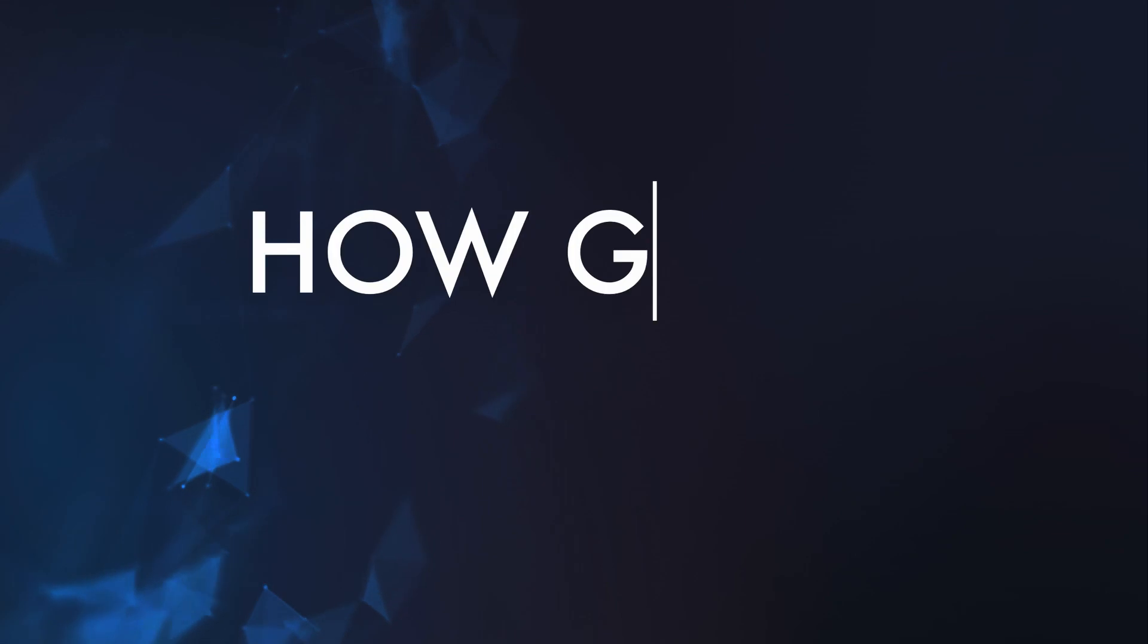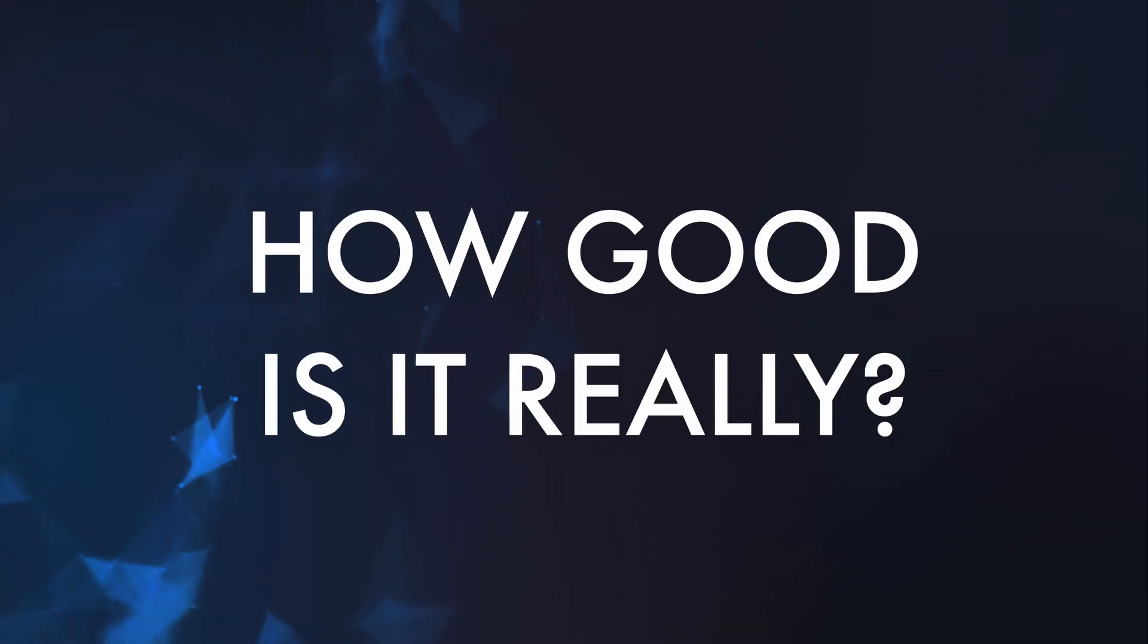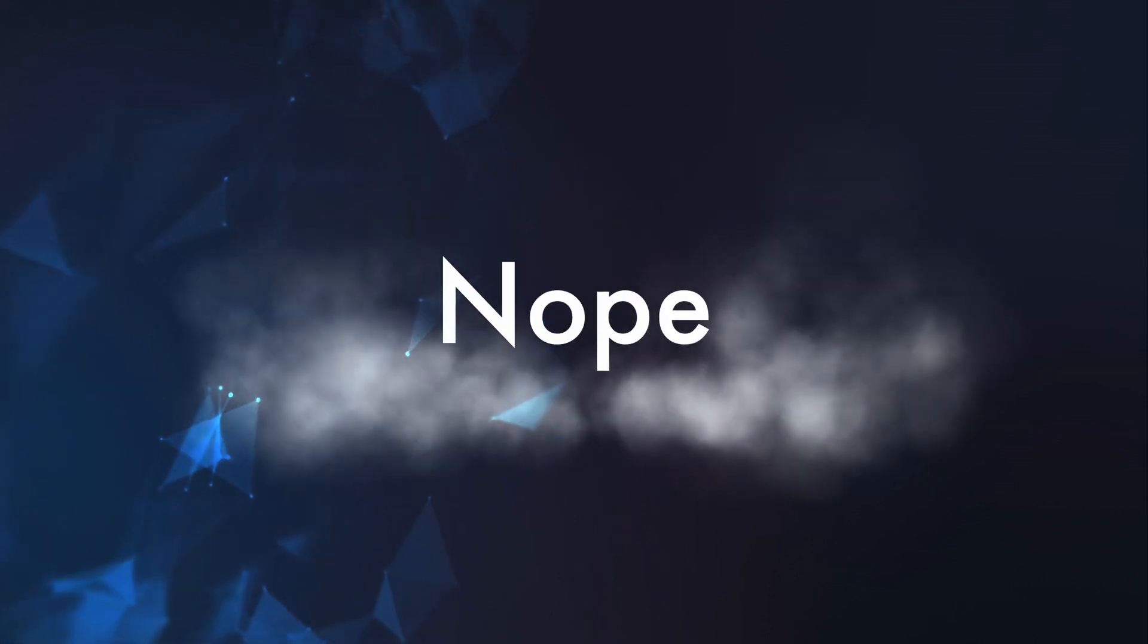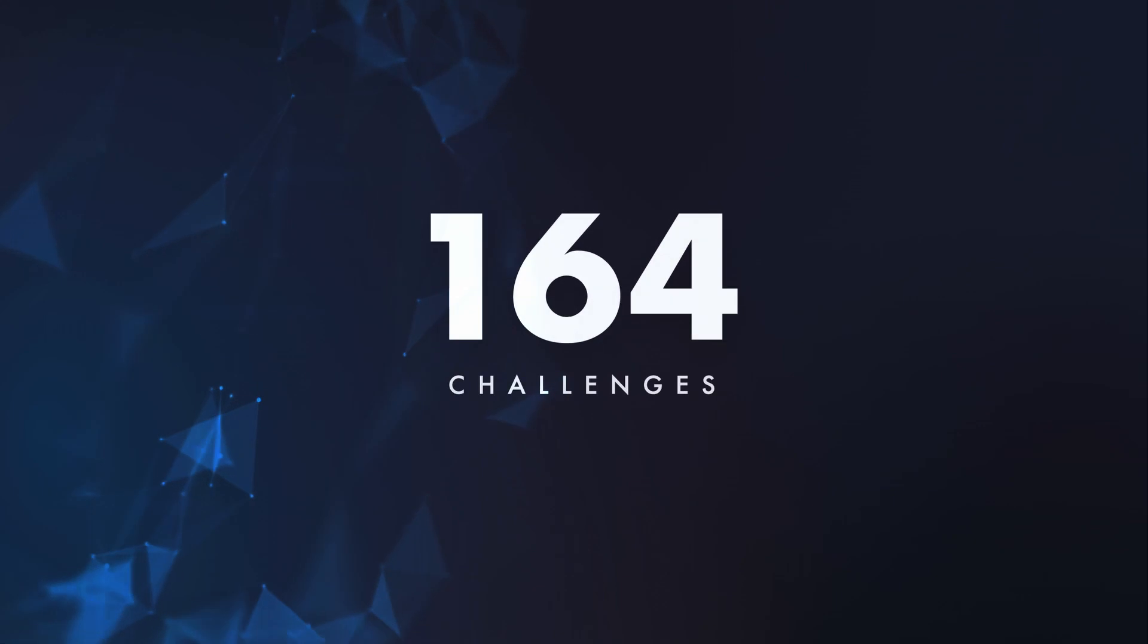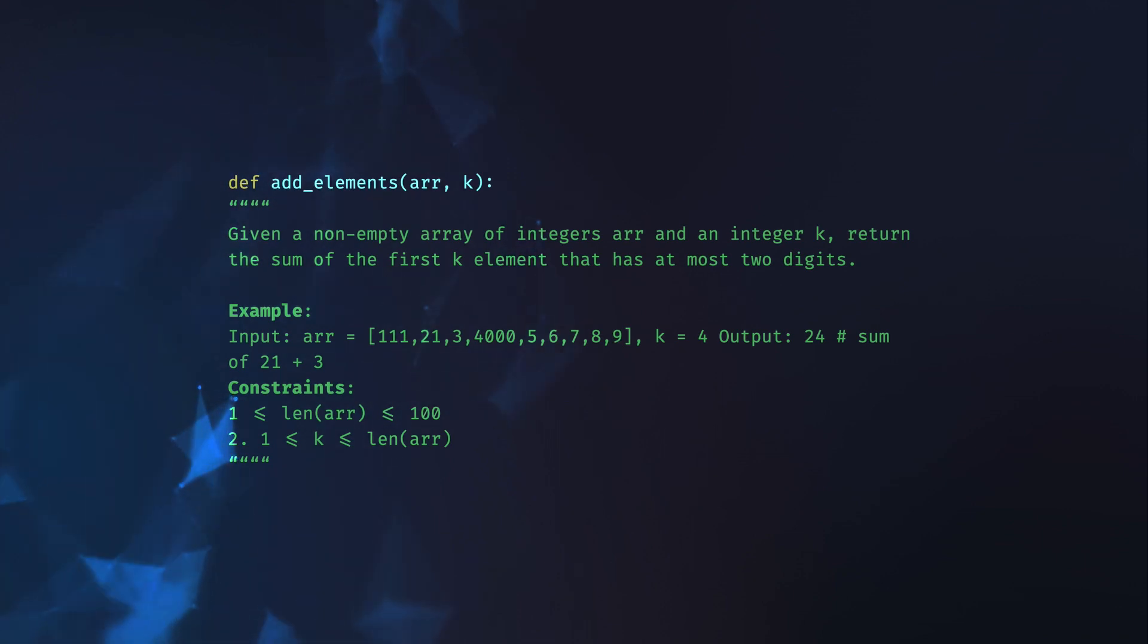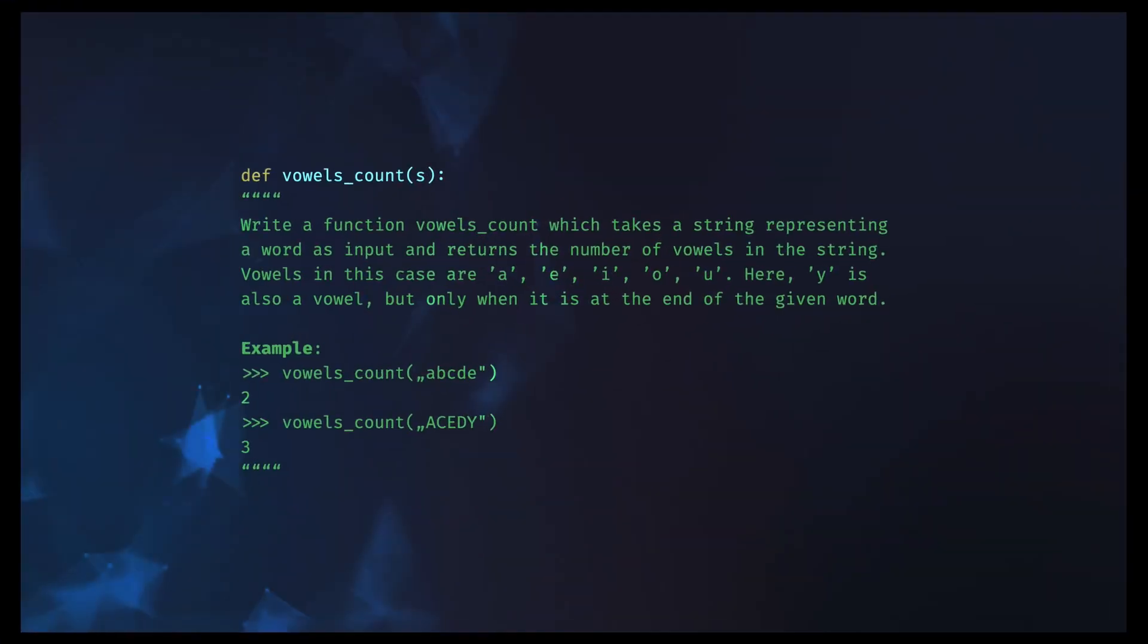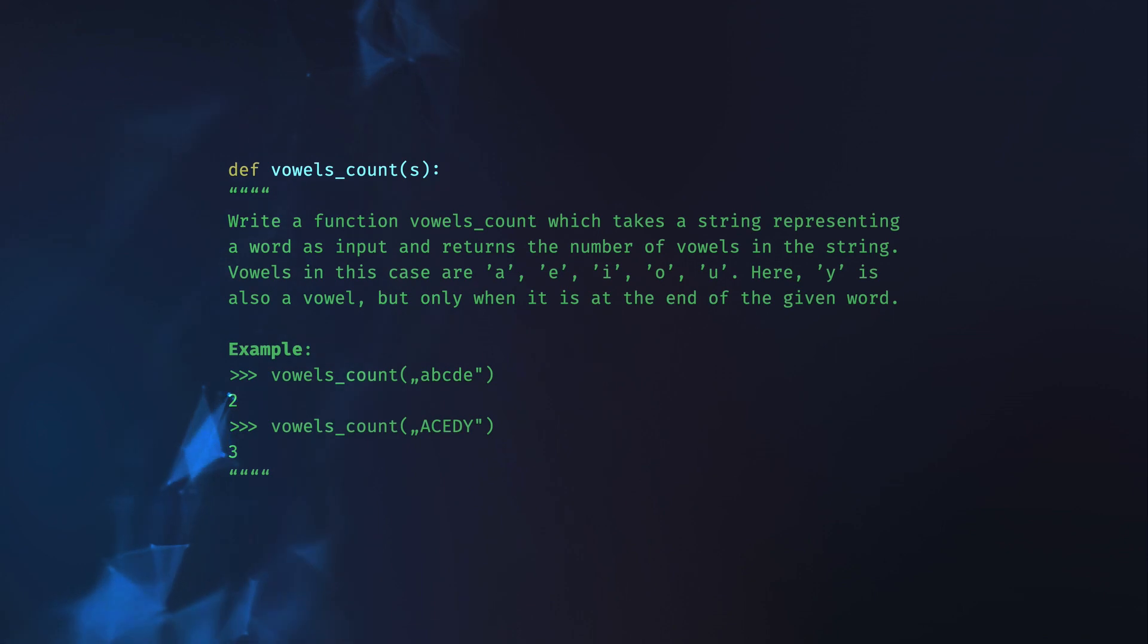At this point, you might be wondering, how good is it really? Is it better at programming than me? The good answer, or maybe the disappointing one, is no. It really isn't at that point. They created a set of 164 hand-crafted programming challenges. Challenges you could find in a coding interview, for example. But admittedly, you would be very excited if you got one of those problems in a coding interview, if you are at least a decent programmer. We are talking about problems like counting the vowels in a string.